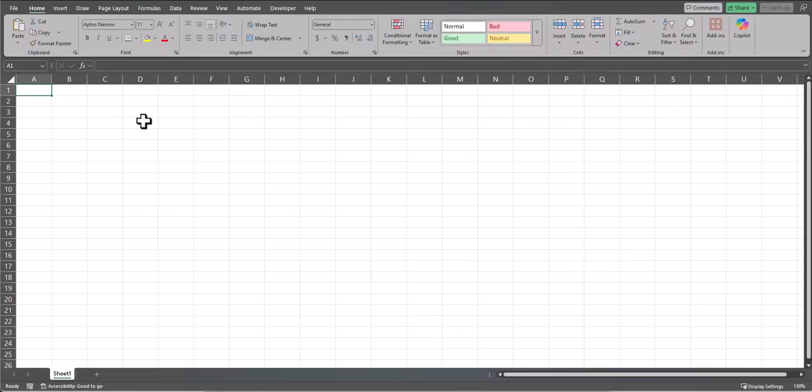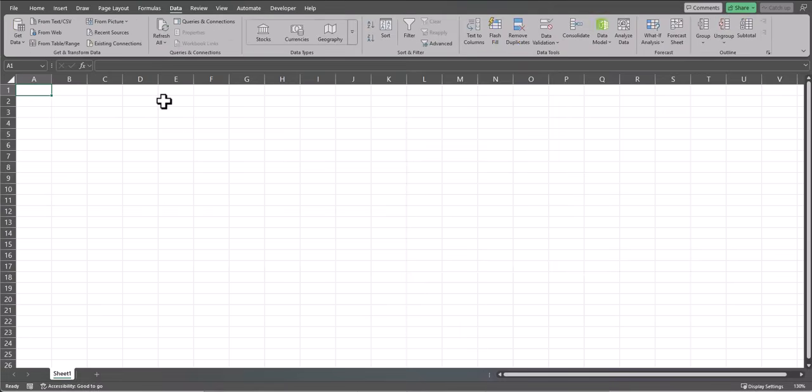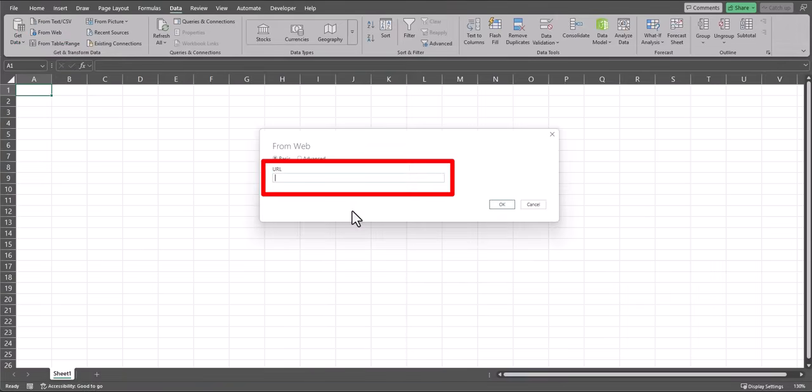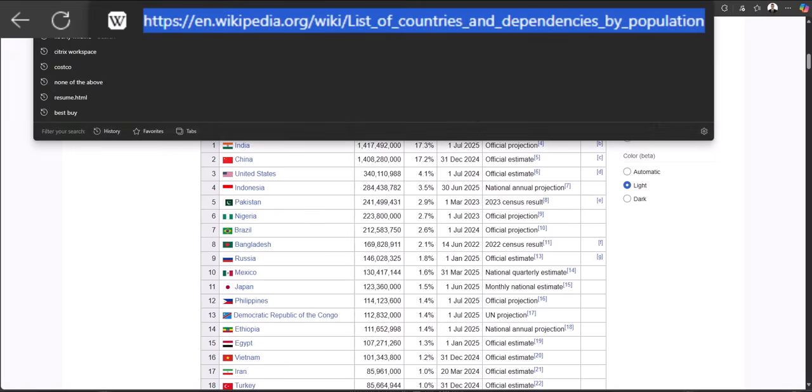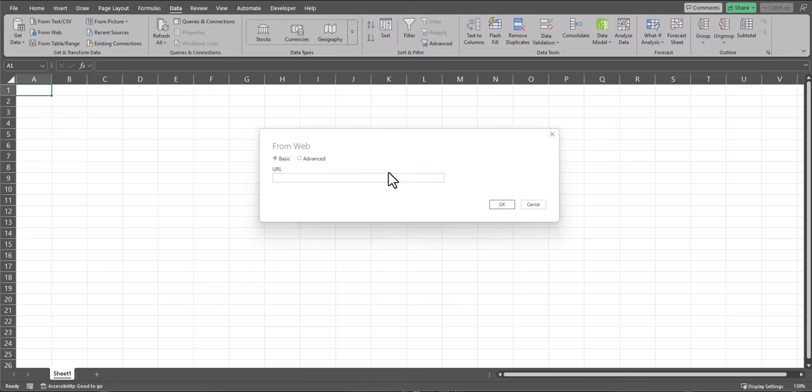Let's start off with the basic example of pulling in data from a website. On the Data tab, select From Web. In this dialog box, we need to enter the URL for the page we want to gather data from. Heading back to our example site, the URL can be found right up here. So I'll copy this, head back to Excel, and paste that in.